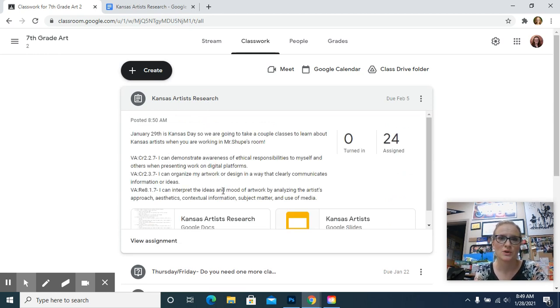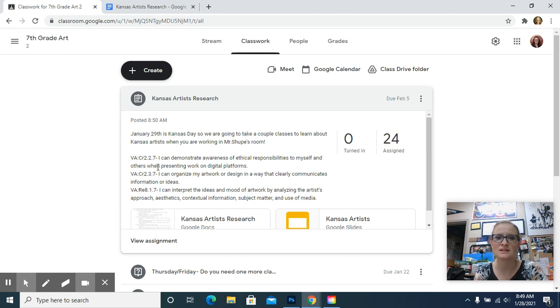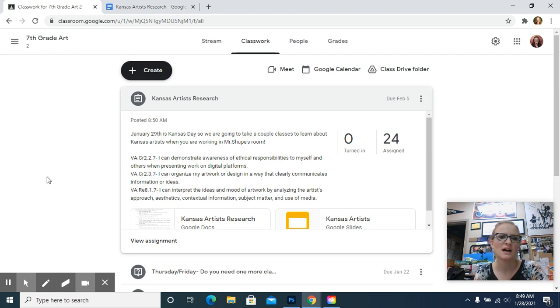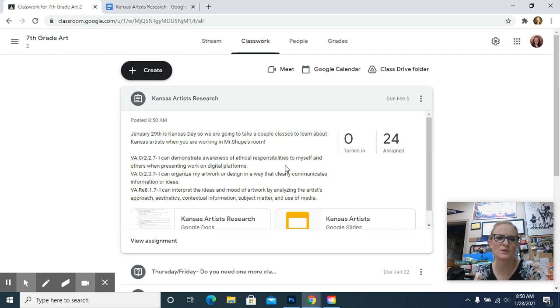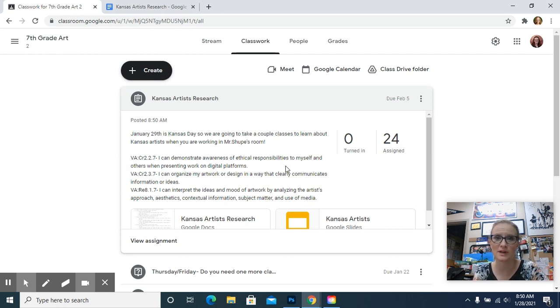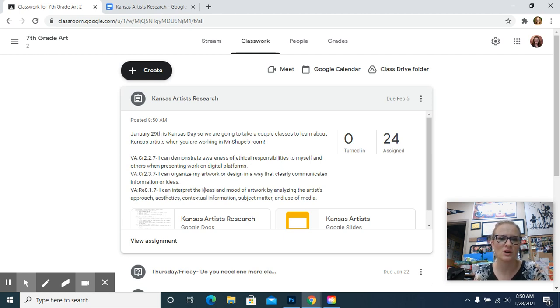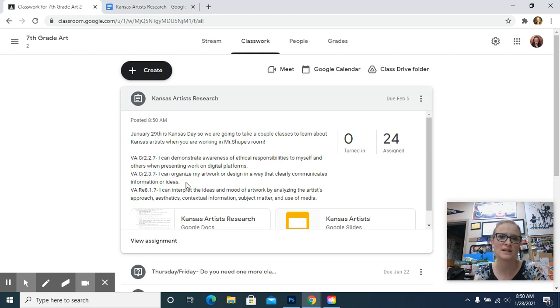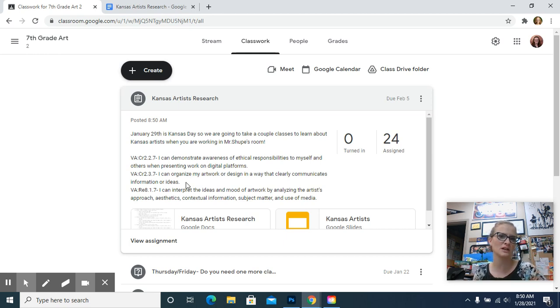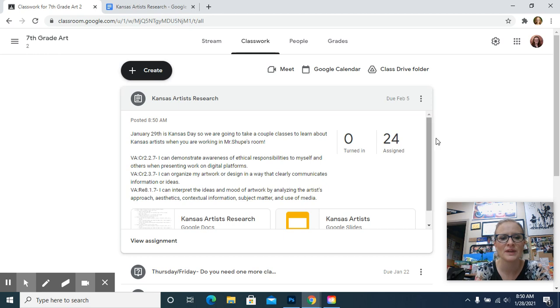You are going to be researching and making a slides presentation. The standards we're going to hit here for the National Visual Arts Standards, the first one is, I can demonstrate awareness of ethical responsibilities to myself and others when presenting work on digital platforms. We're going to hit that one by citing your sources where you get your pictures. I can organize my artwork or design in a way that clearly communicates information or ideas. So you're going to be making a slides presentation that clearly communicates information and ideas.